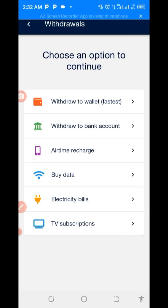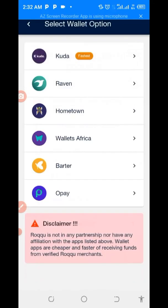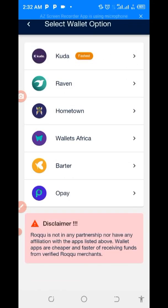Ladies and gentlemen, for withdraw to bank account you must have at least fifty thousand naira before you can use that option. If you don't have that, you can also withdraw from five thousand naira upward using withdraw to wallet.